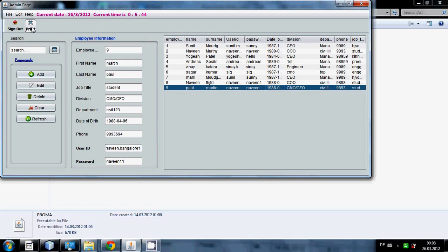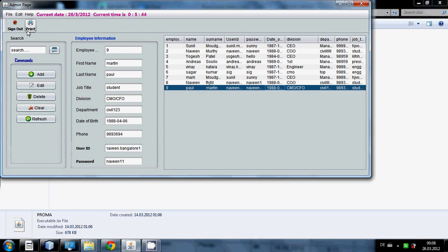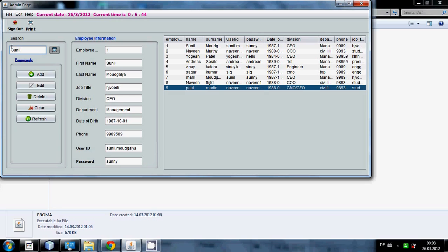You can print the table from here. All employee table will be printed. When you press the sign out button you can automatically sign out. You can also search the employee information by entering simple employee ID or his name or his surname.